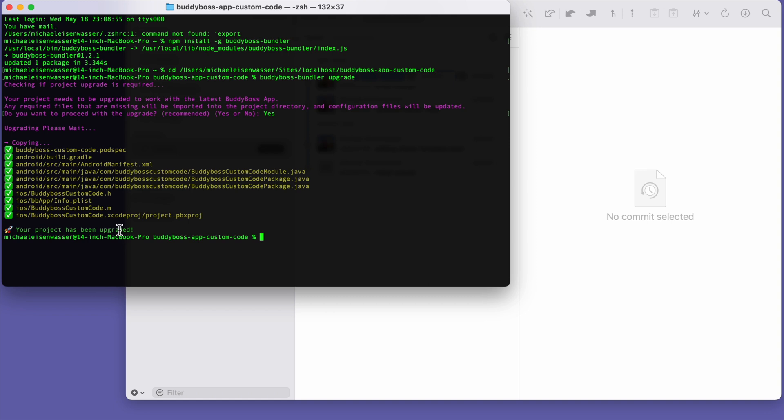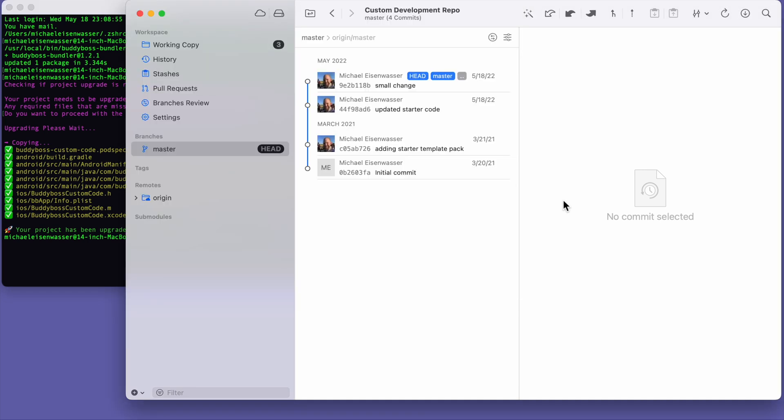But the changes still need to be committed to my git repo. So if I go back into my git client, we can see what's been added.